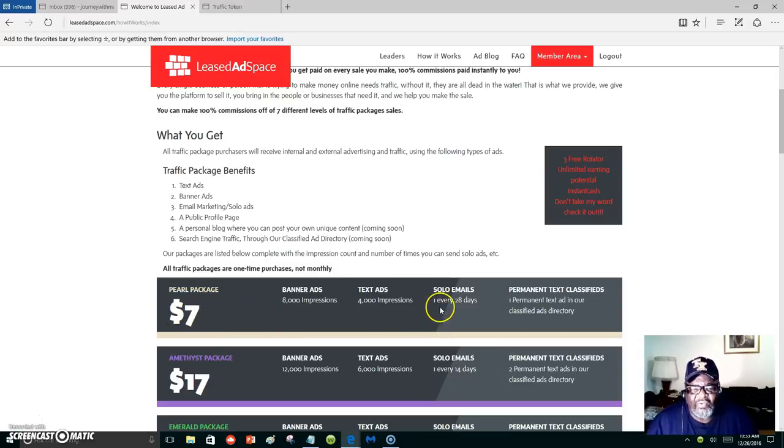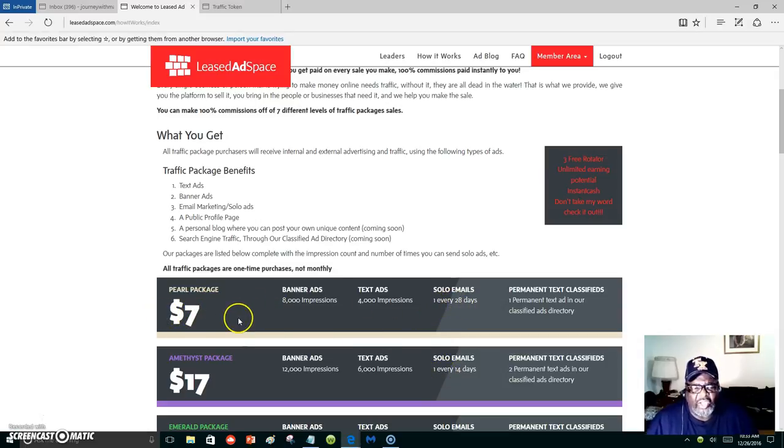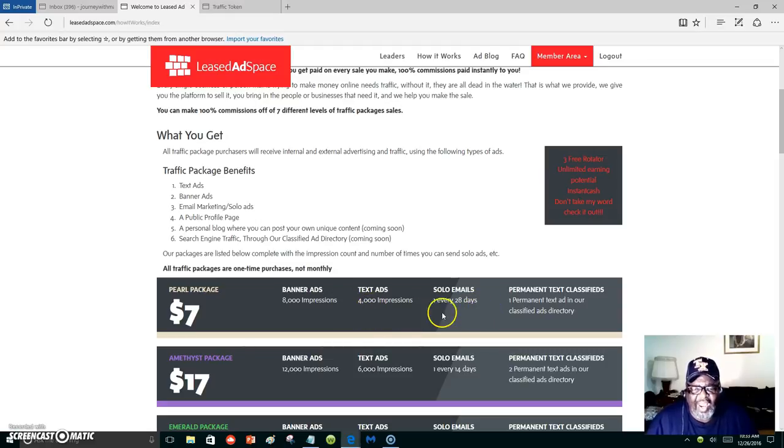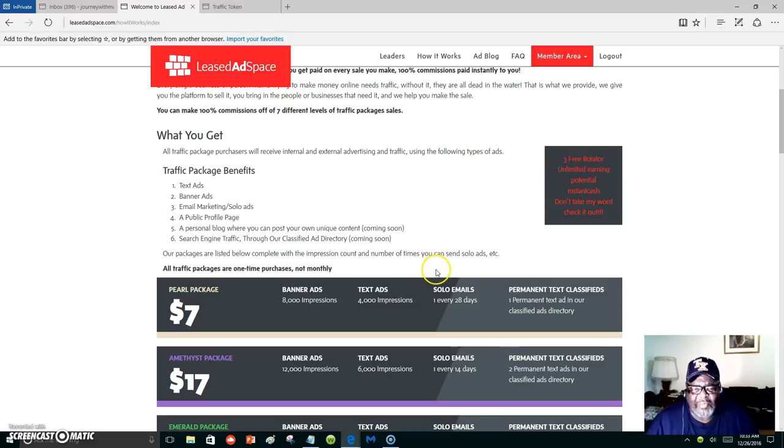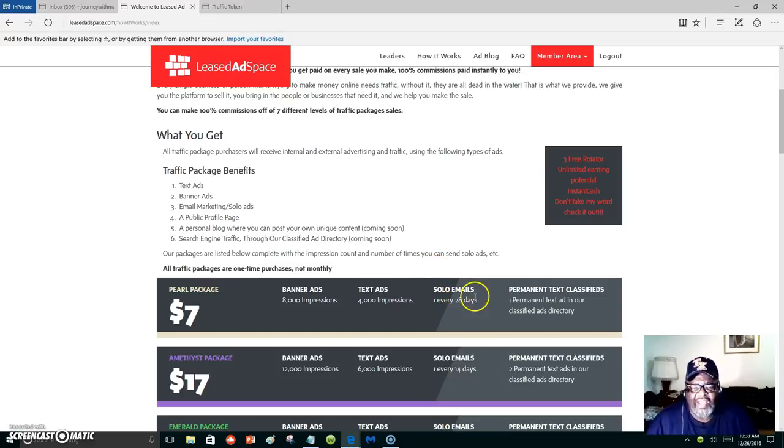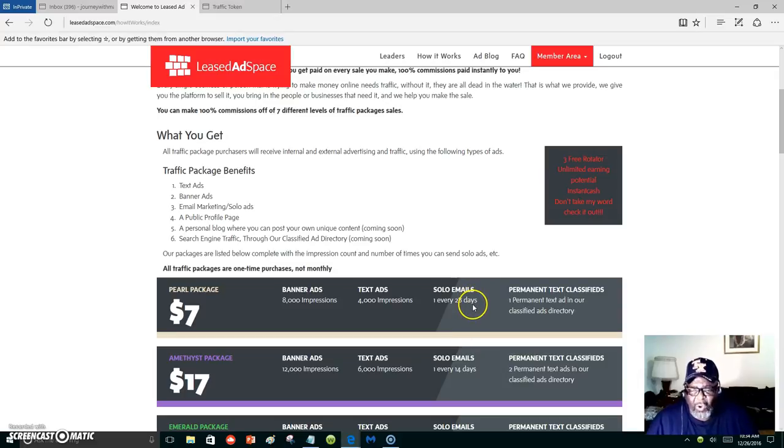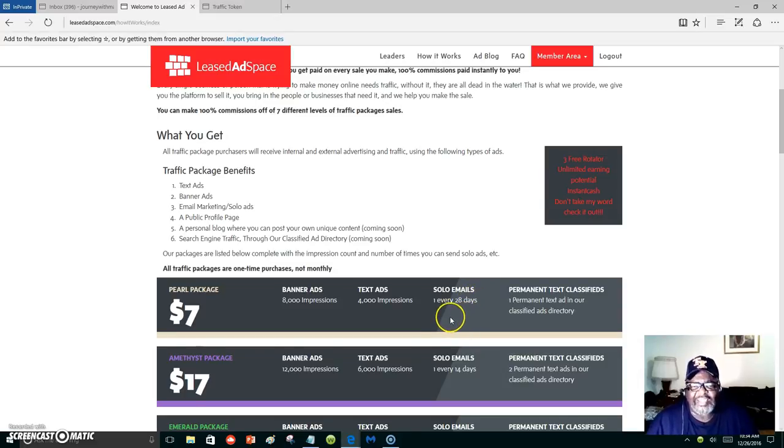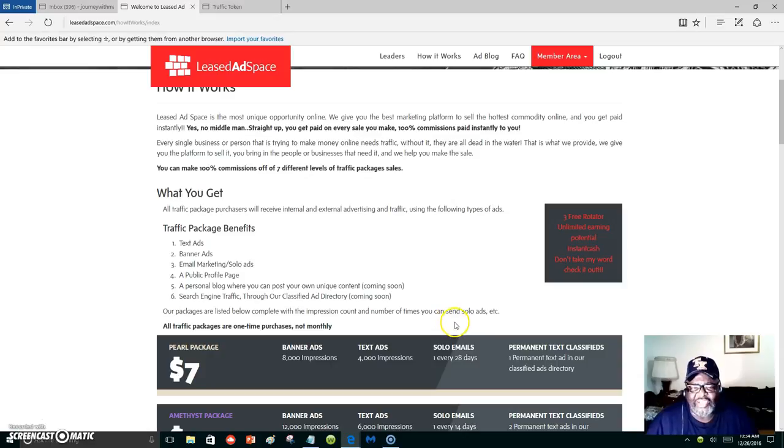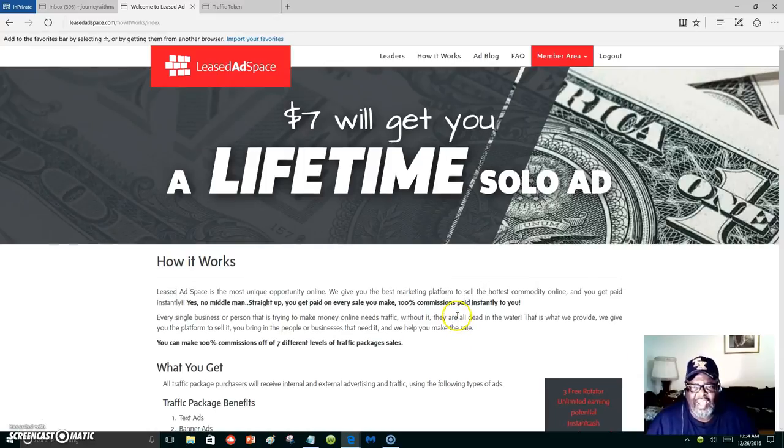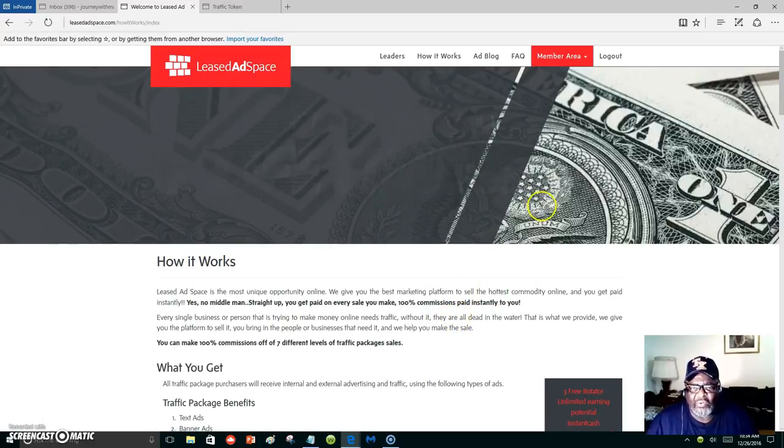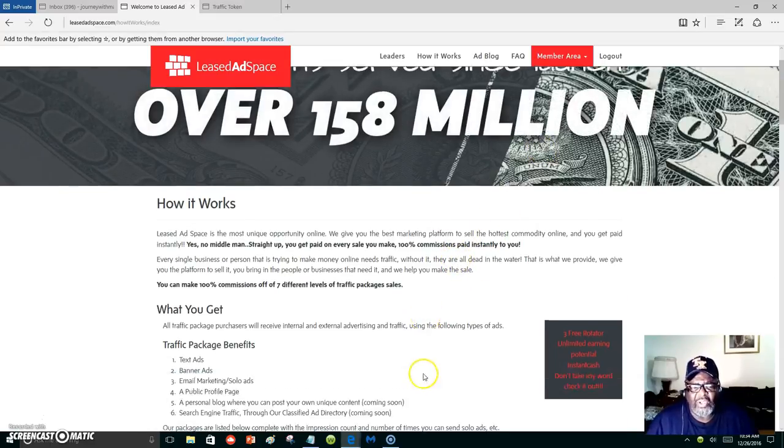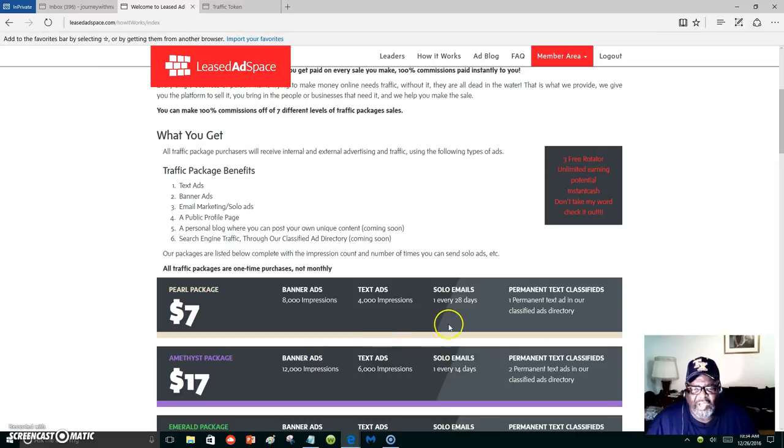Every 28 days you have solo ads you can mail out to the whole database of Leased Ad Space, and we have 18,000 members now. I mean, you're being exposed. Your business is being exposed. This is just another way that you can get traffic through blogs, through impressions, and through solo ads.